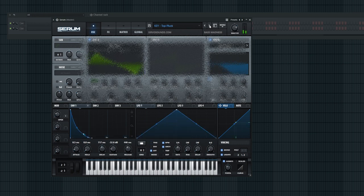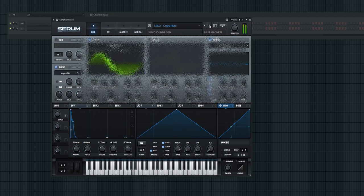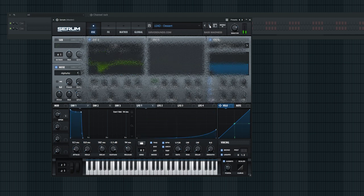Additionally, you'll discover 20 lead presets tailored for your drops, adding that extra punch and character to your tracks.